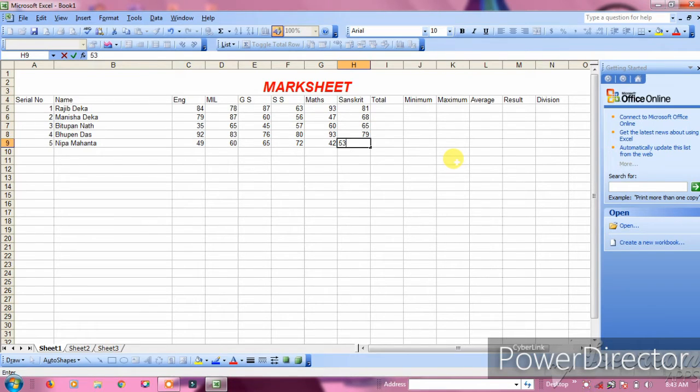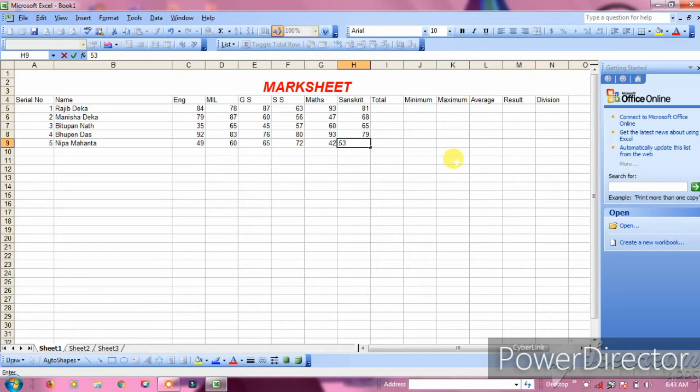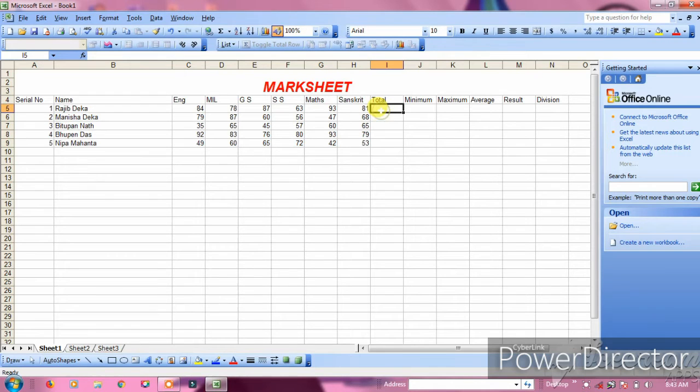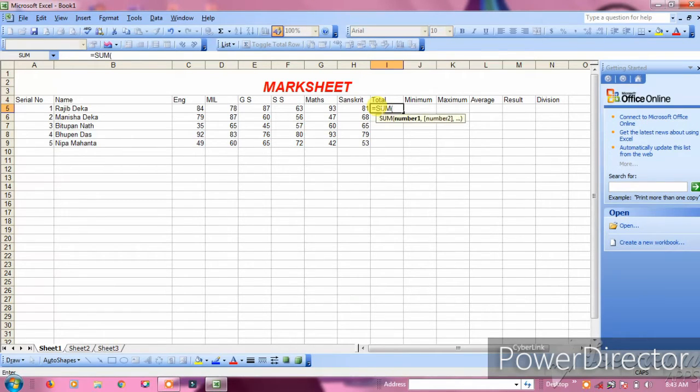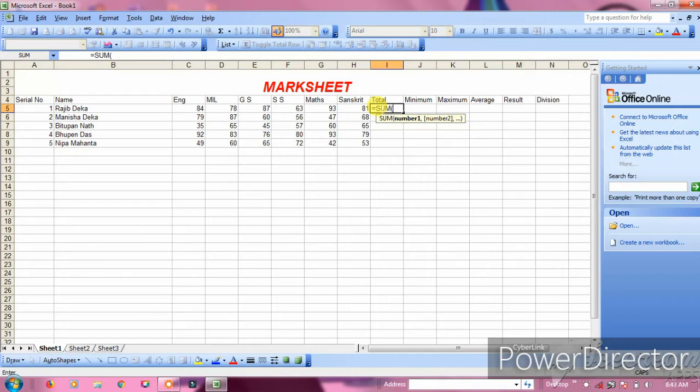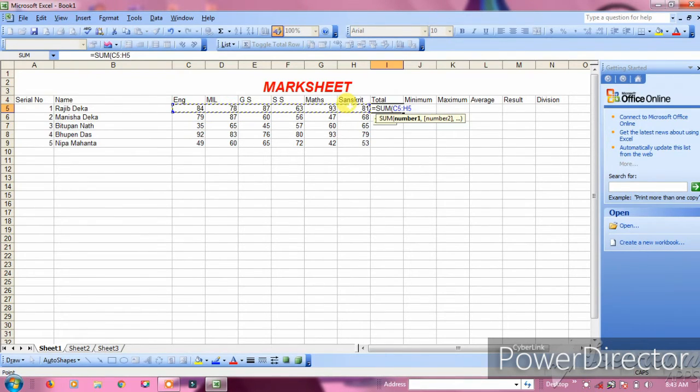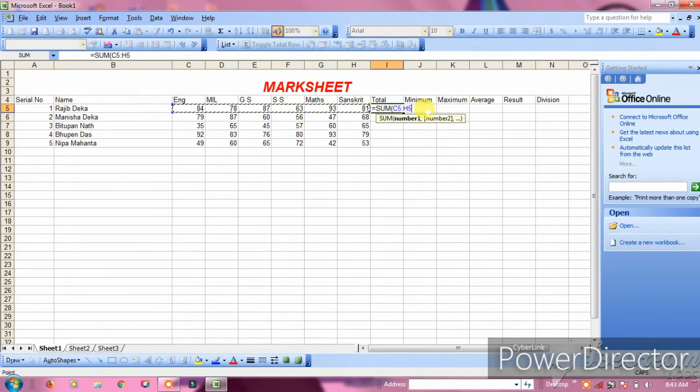For total marks, we'll use Excel's main formula. Start with equals sign. The first equation is SUM. Type equals SUM, open bracket, then select the range. For example, click English cell C5, then the other subjects through column F. This is C5 to F5.